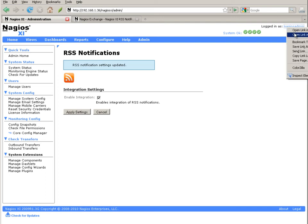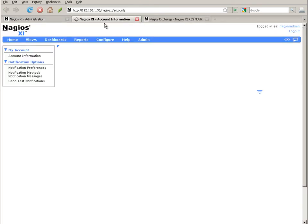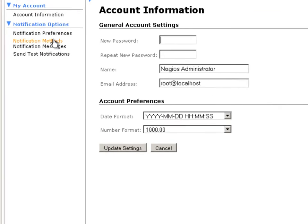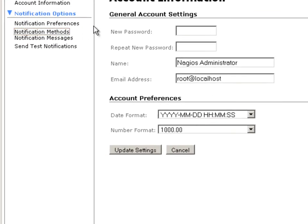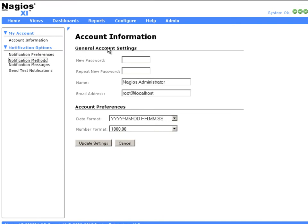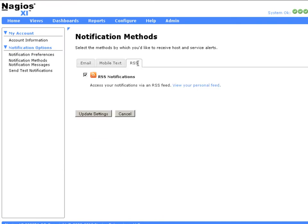We can go into the current account that I'm logged in as right now, which is Nagios Admin, and take a look at the notification options that are now available. Under the Notification Methods screen for each user, each user will have a new RSS notification method, and they can enable RSS notifications for themselves.